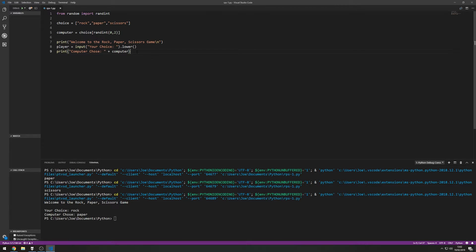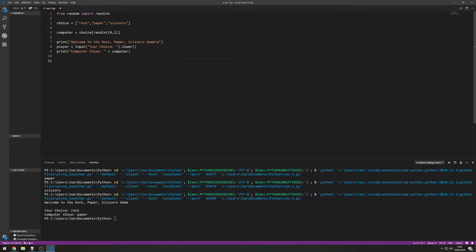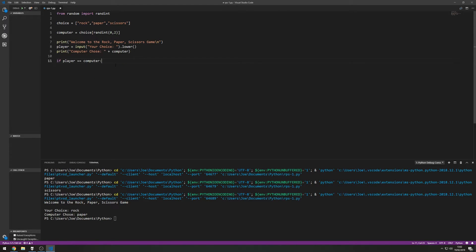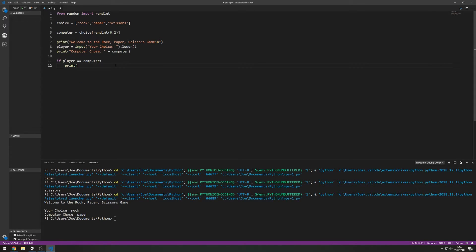Brilliant, so we've got the player's choice, we've got the computer's choice. Now what we need to do is start to decide who wins based on the outcome from the random integer and the player's choice. So we'll start off with an if and we'll start off with the draw. So if player is equal to computer then we'll just print draw. That's obviously the easiest one we can go through if player is the same as computer.